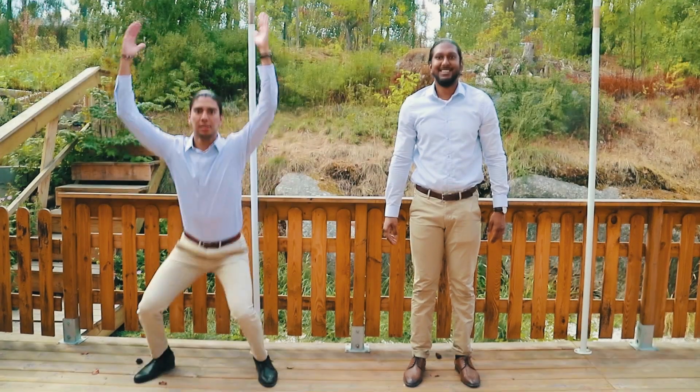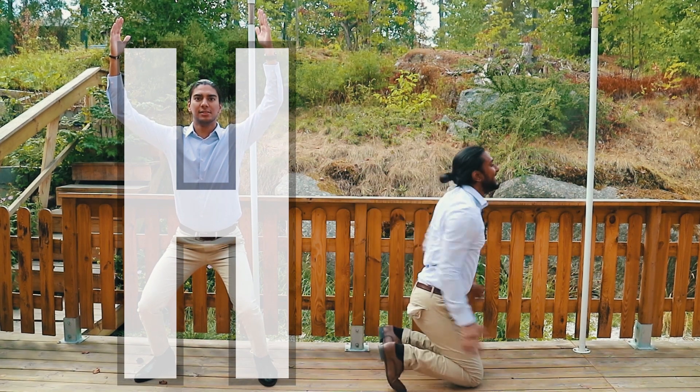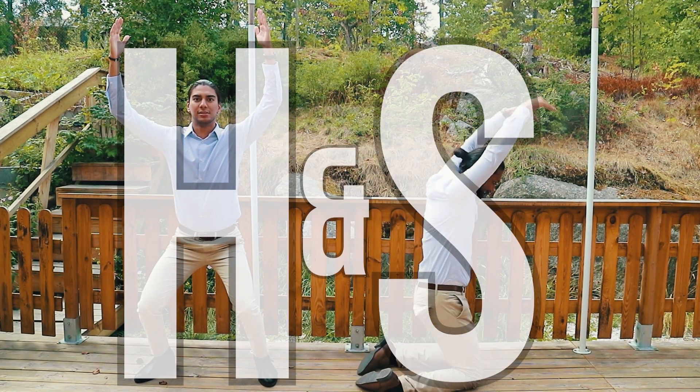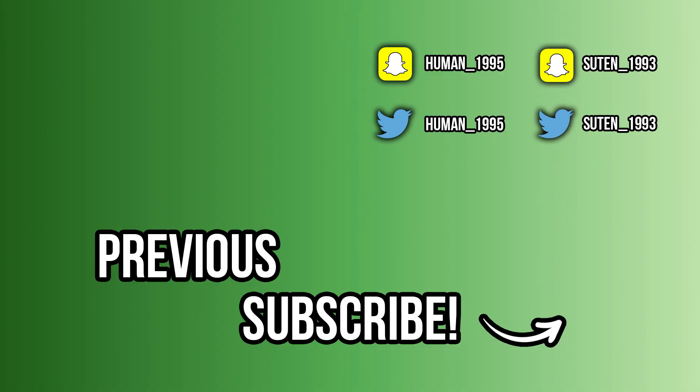Remember, this is Human and Surten, doing the best day.